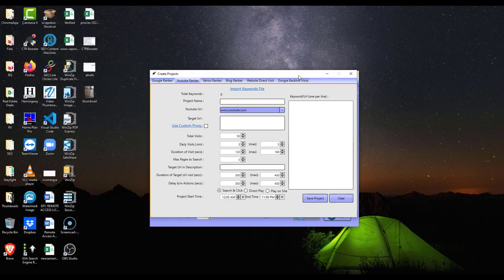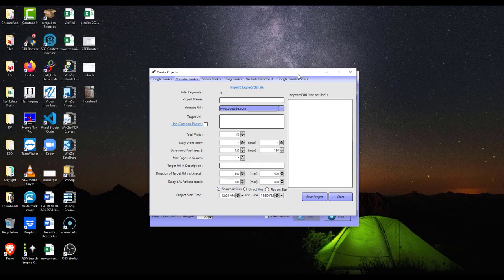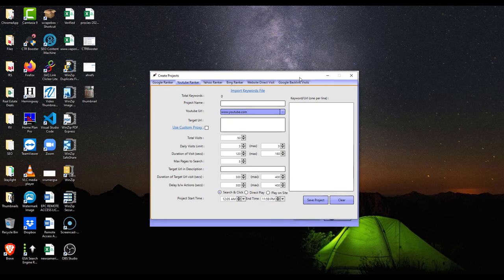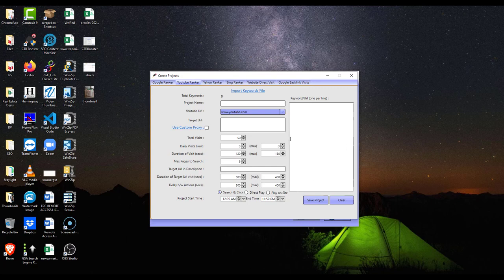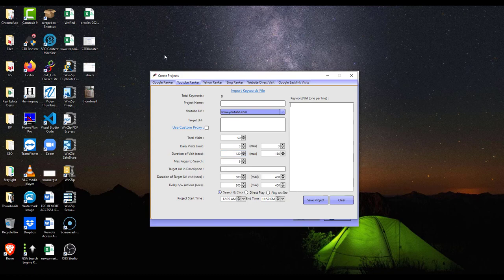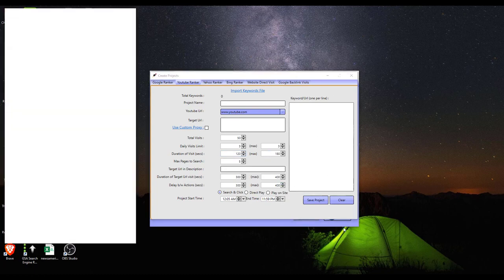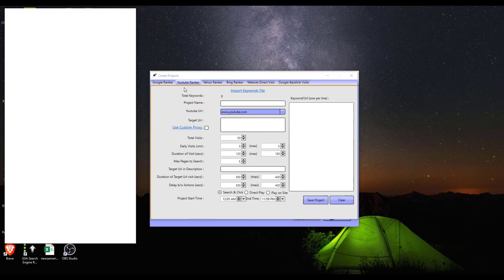But yeah, this is CTR Booster. I'm starting to ramble, so I'm just going to close this out. Link in the description for CTR Booster and link in the description where you can get your proxies for CTR Booster.